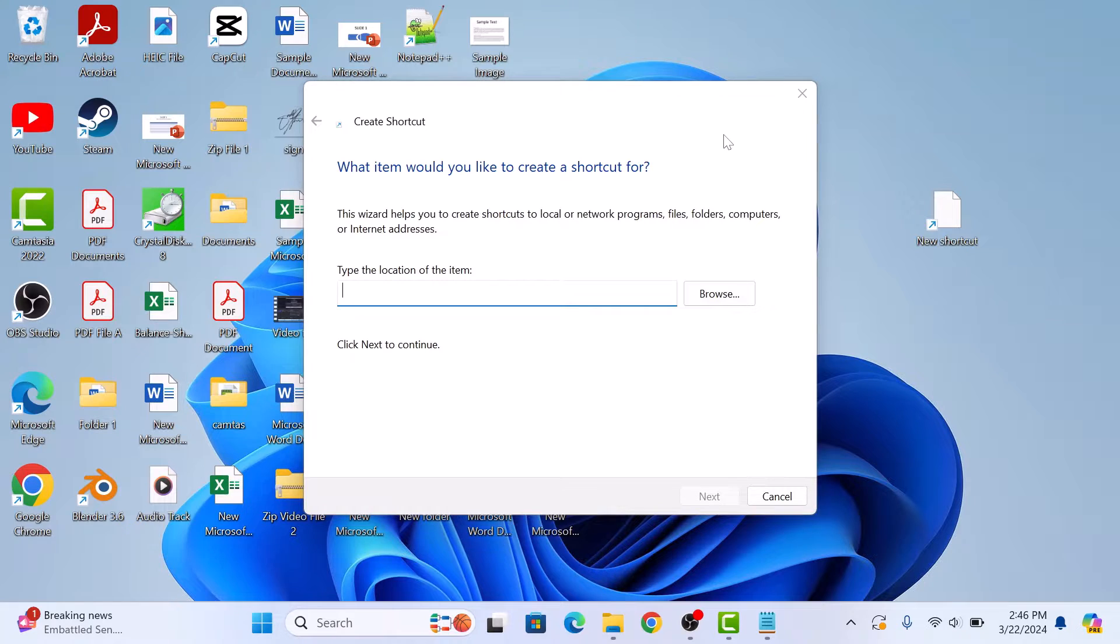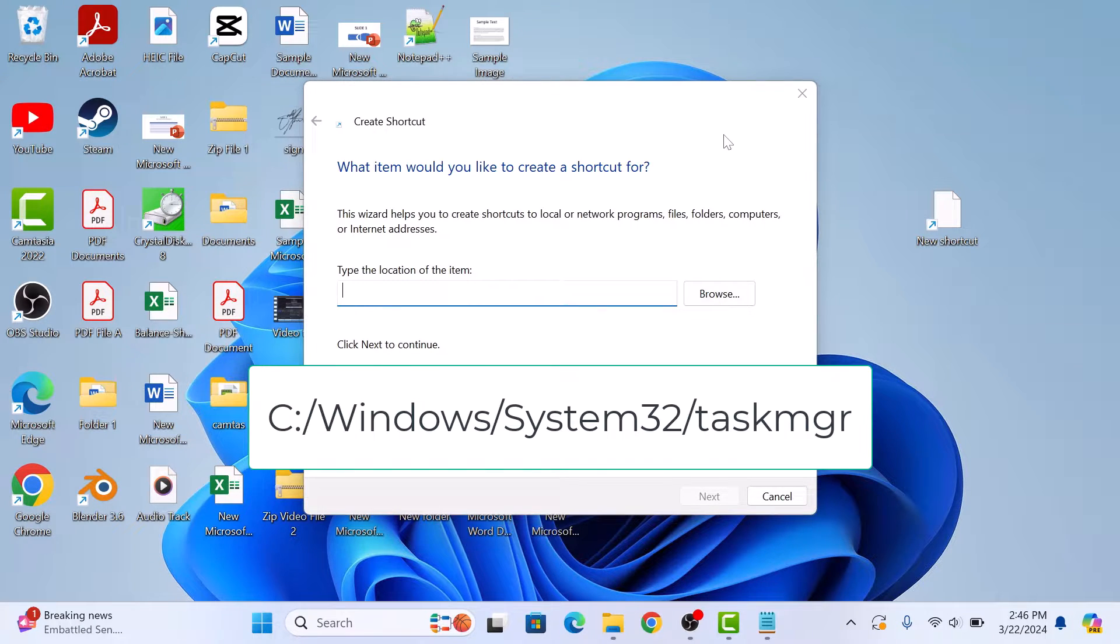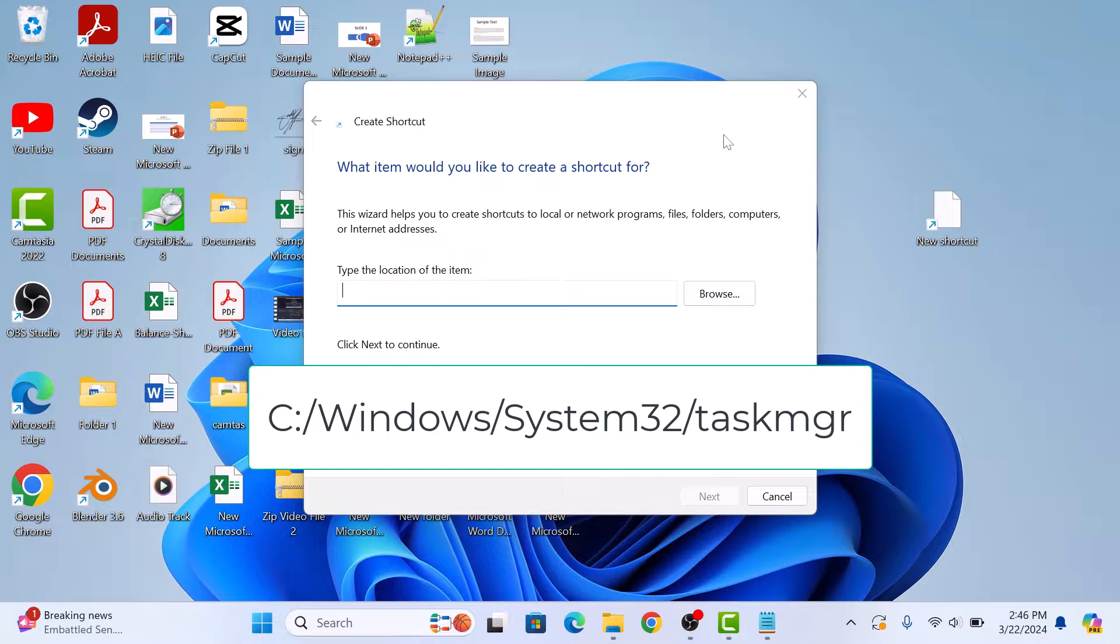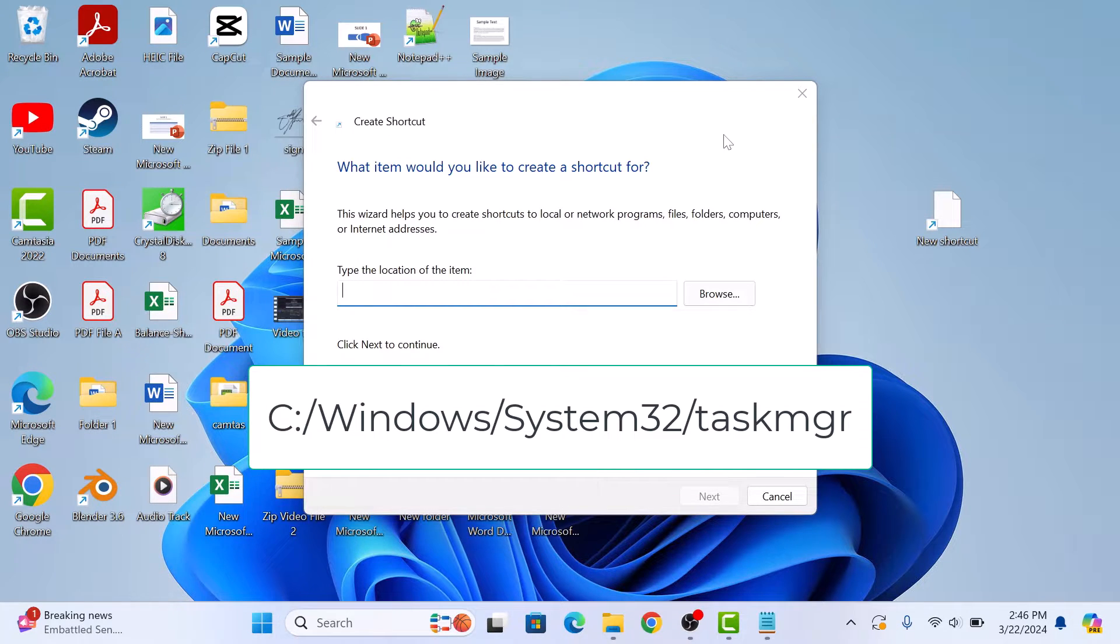A Create Shortcut window will appear. In the location field, type the following path. I have given this path in the video description below so you can copy it from there.